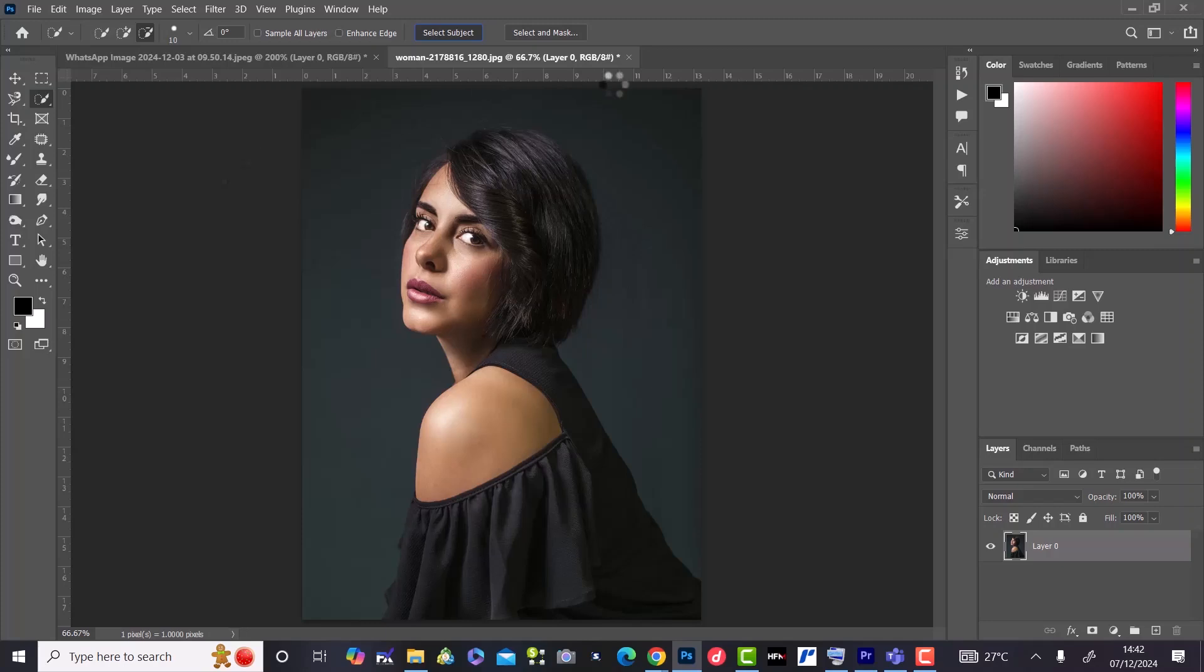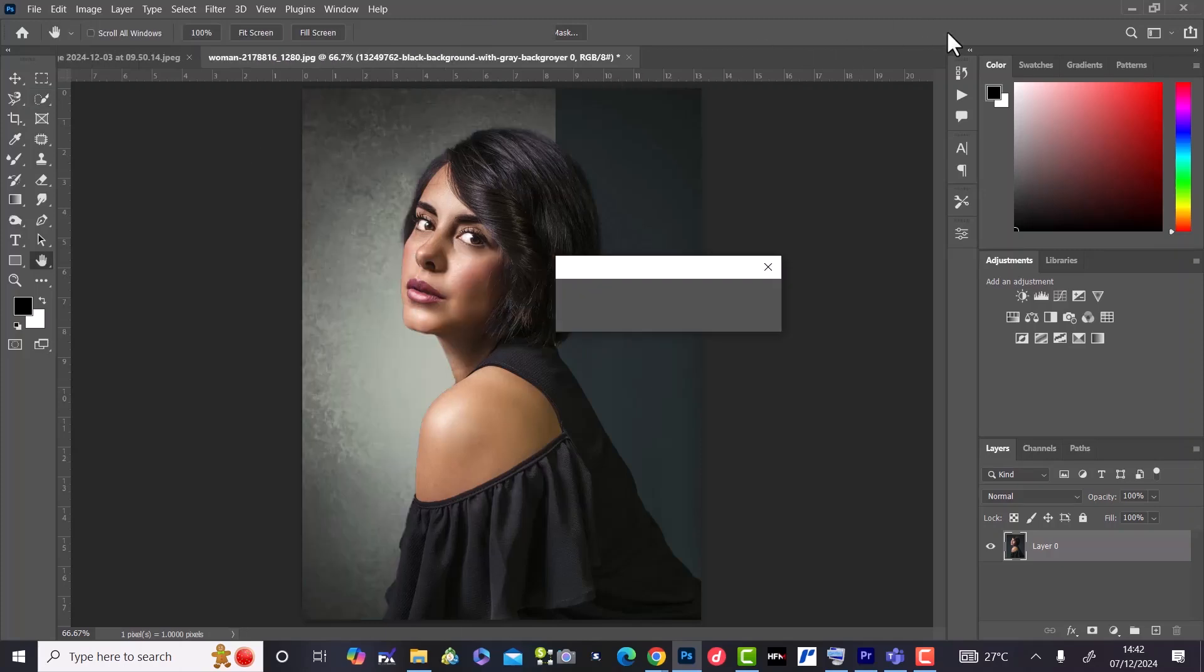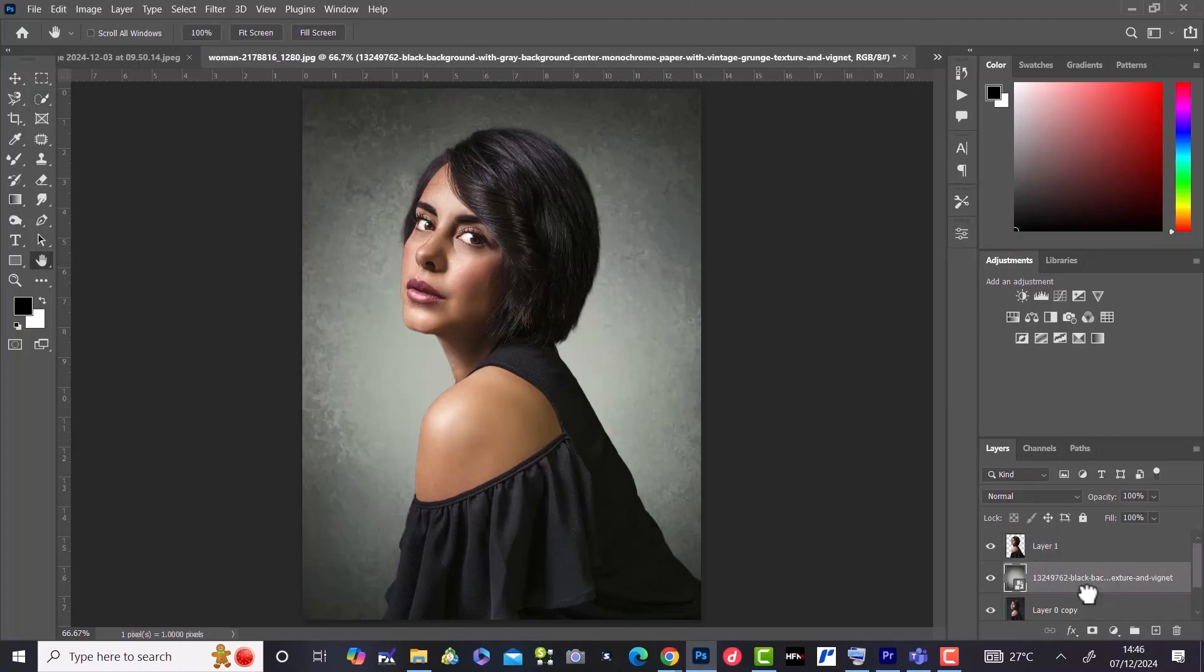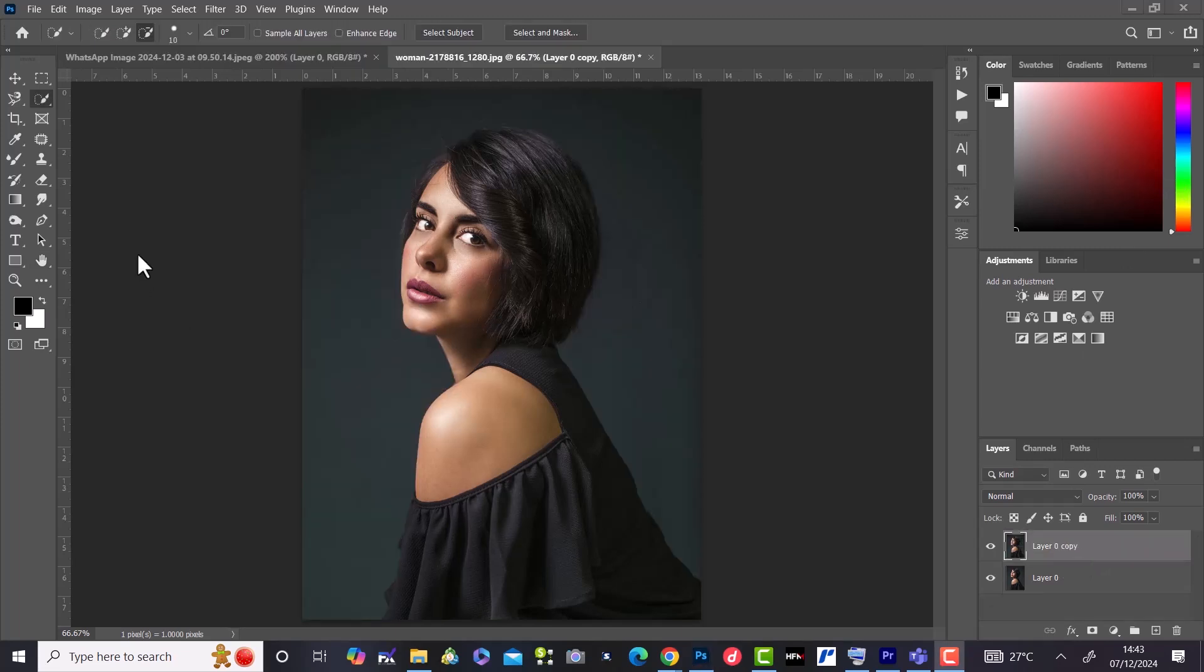In this video, you will learn how to change the background of an image. First, you select the quick selection tool brush from the toolbar.